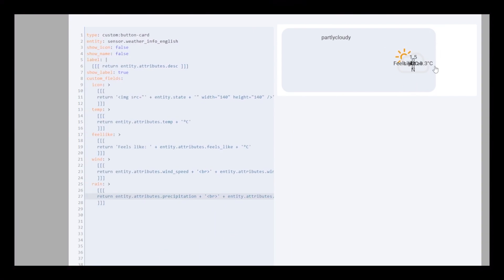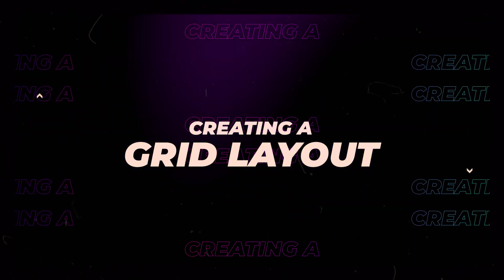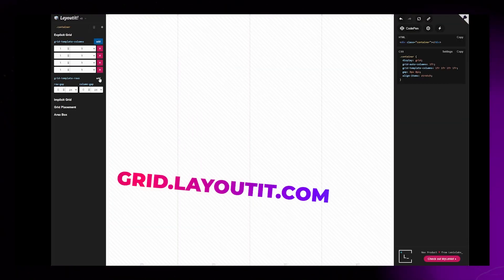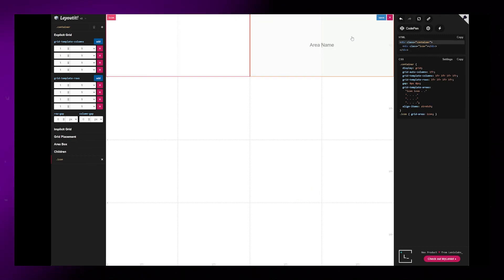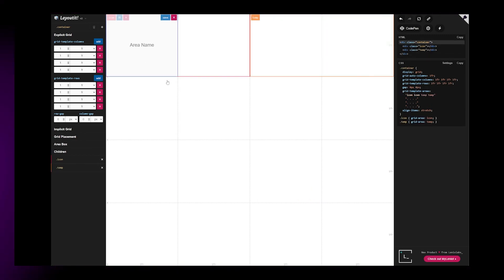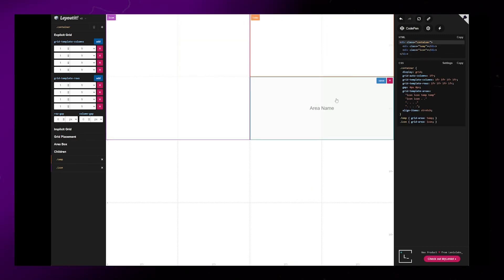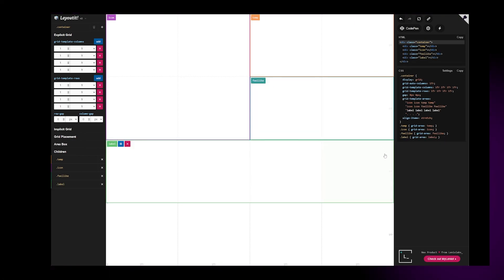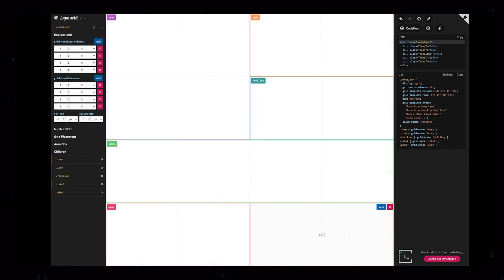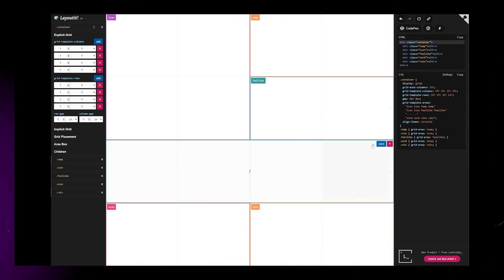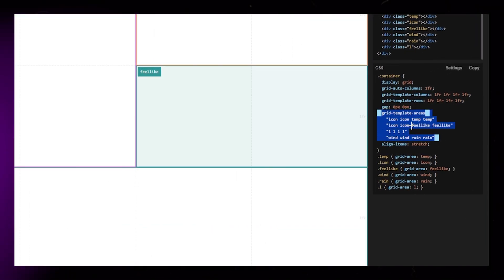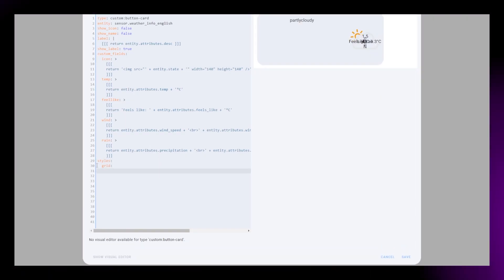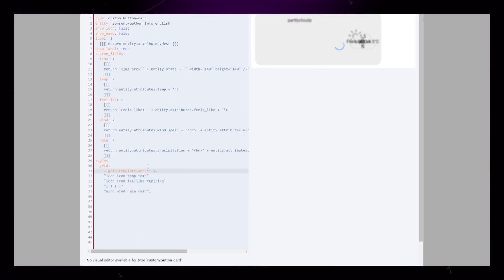It looks like a mess now, but we can fix that by creating a grid. I use a website called grid.layoutit.com to help me generate the grid code. You can see that I create a 4x4 grid, then I'm merging some of the cells and naming them after our custom fields. This allows us to just copy-paste the code into our button card. Start with the grid template areas code. Add styles and grid styling, then just paste the code from the website.